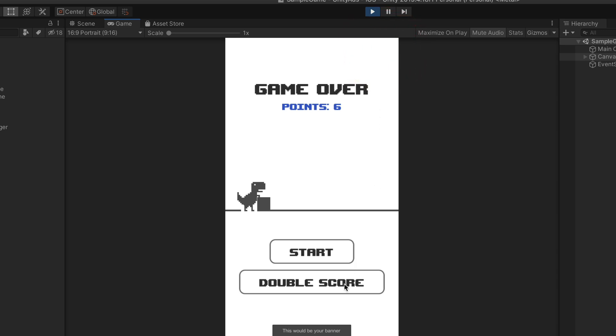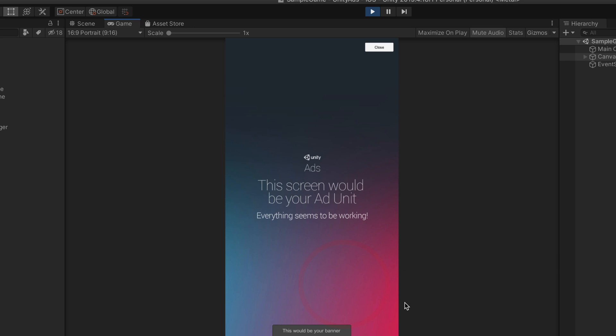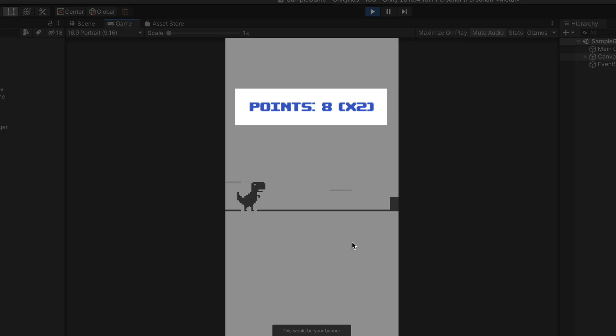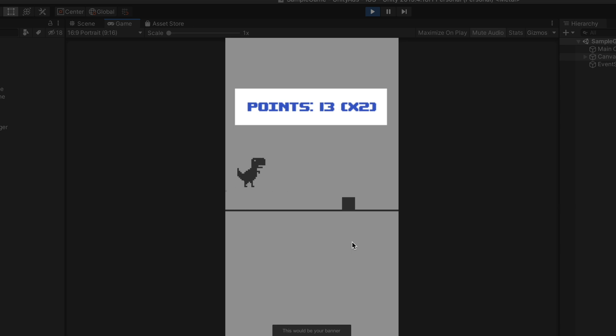That shows us an unskippable ad that after finish starts a new game with the score multiplier. So that's it.